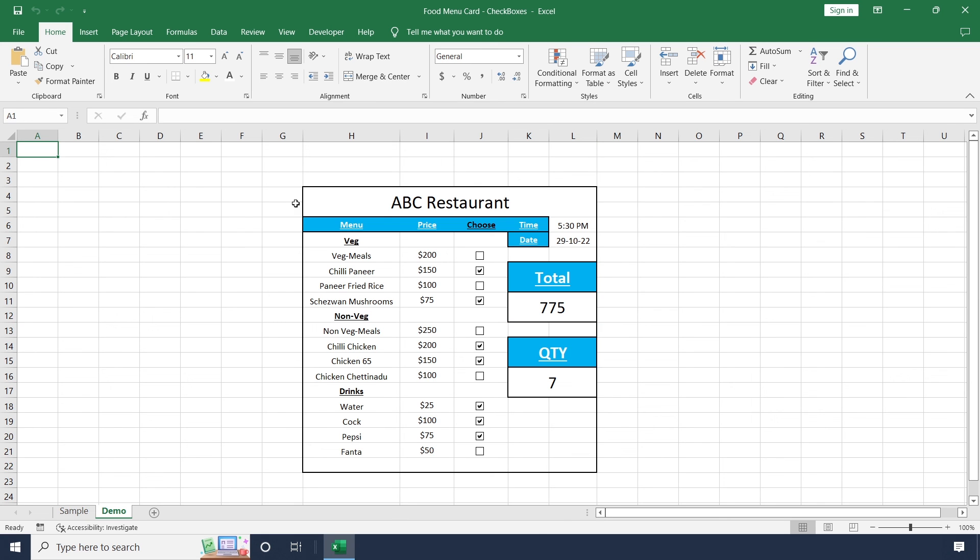Thanks for watching this video. In this way, you can create a food menu card by using checkboxes.